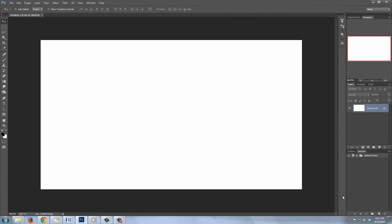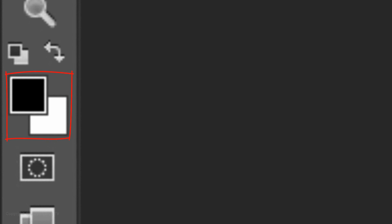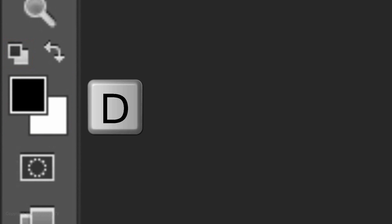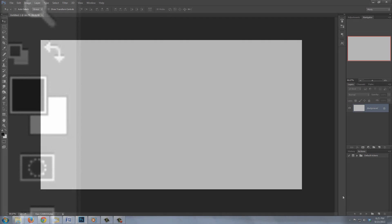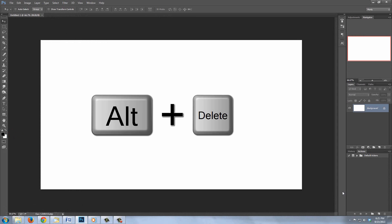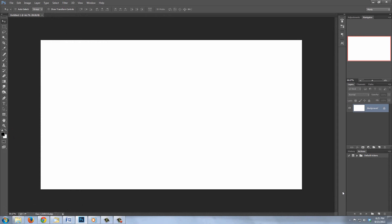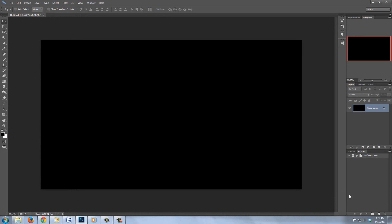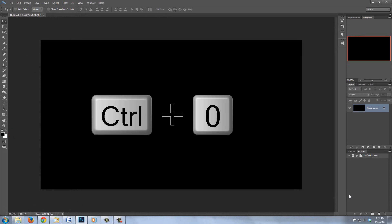We'll fill it with black. If your foreground and background colors aren't black and white respectively, click the small double box icon or press the letter D on your keyboard. To fill it with the foreground color, press Alt-Delete on a PC or Option-Delete on a Mac. To fit it onto your screen, press Ctrl or Cmd-0.